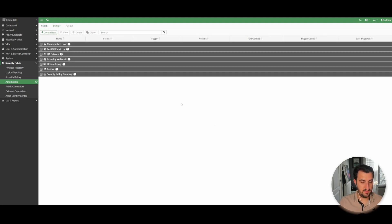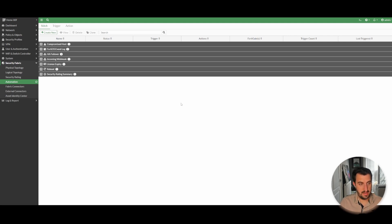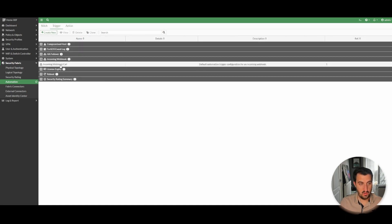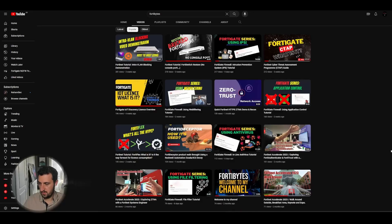To summarize — automation stitches are a pretty cool feature. I'm seeing them being used a lot around compromised hosts, sending emails when licenses are coming up for expiry, or devices are going into conserve mode. Really useful — means you can be out and about and simply get a push notification to your phone using FortiExplorer or an email. There's also full webhook support, so I've seen lots of managed service providers doing integrations into Slack or Teams or proprietary systems.